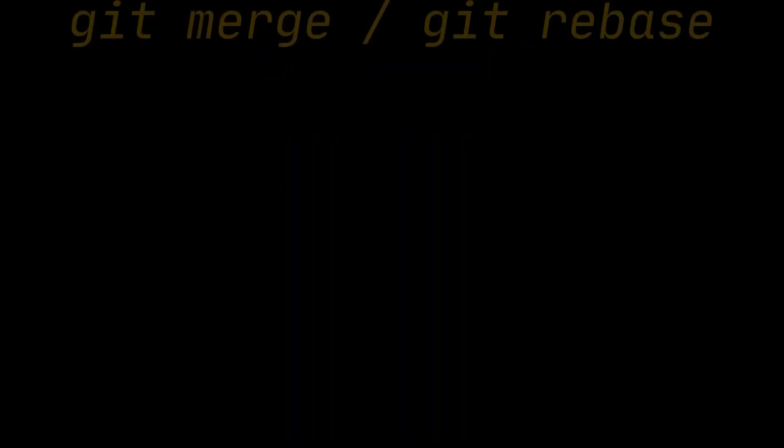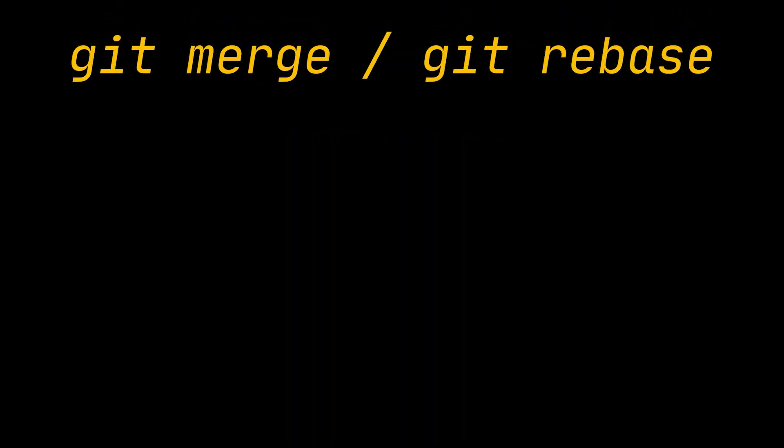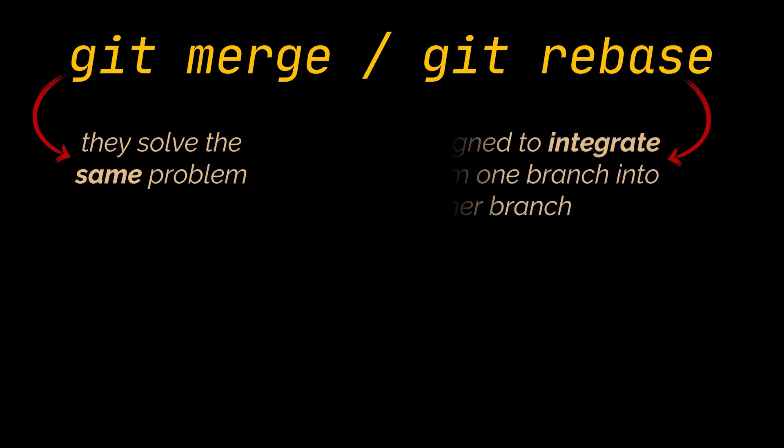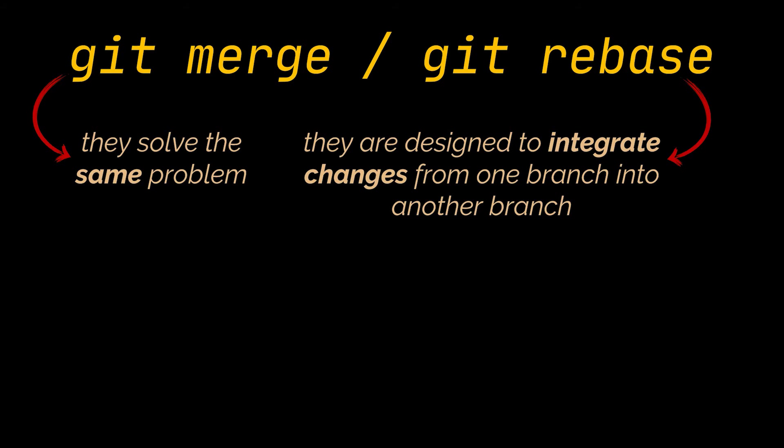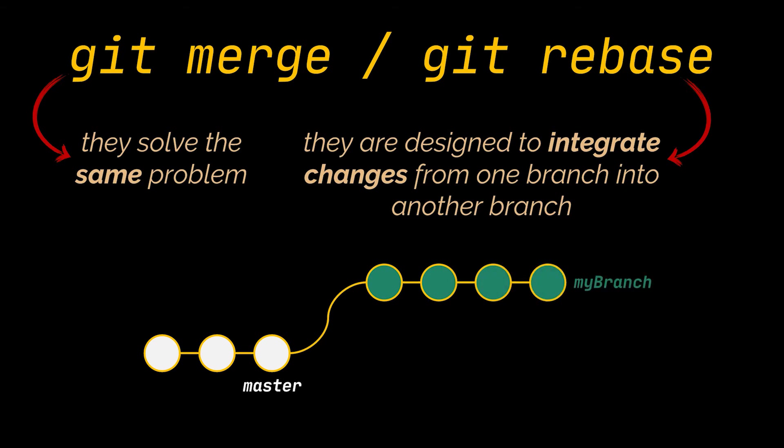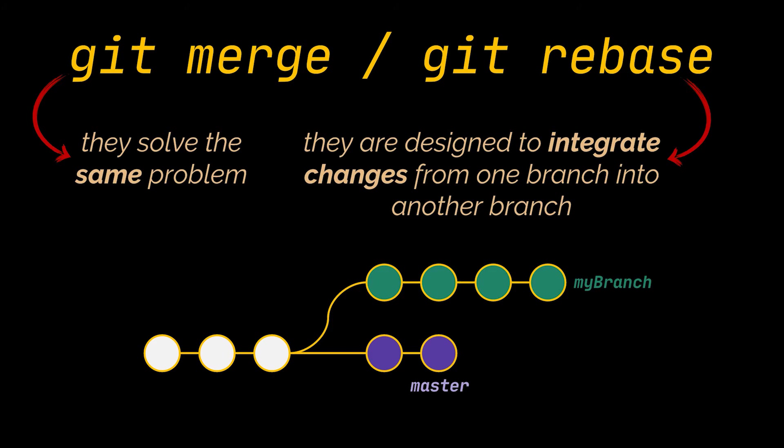Up next are the git merge and git rebase commands. The first thing to note about these commands is that they solve the same problem and that they are designed to integrate changes from one branch into another branch. They just do it in very different ways. Imagine you are working on a new feature in a dedicated branch, then another one of your team members updates the master branch with new commits. This results in a forked history, which should be familiar to anyone who used Git before.